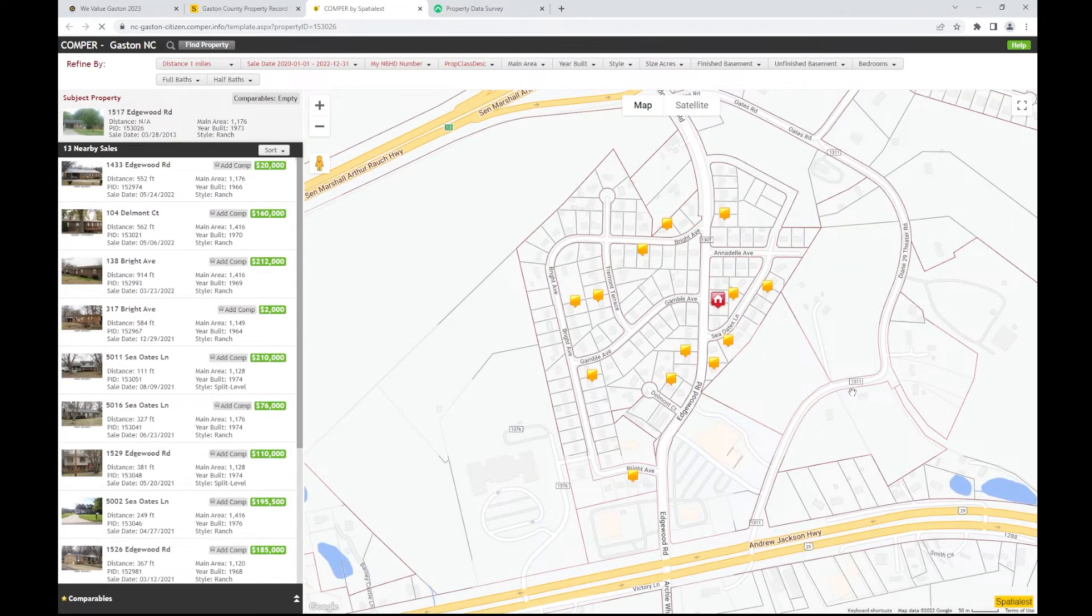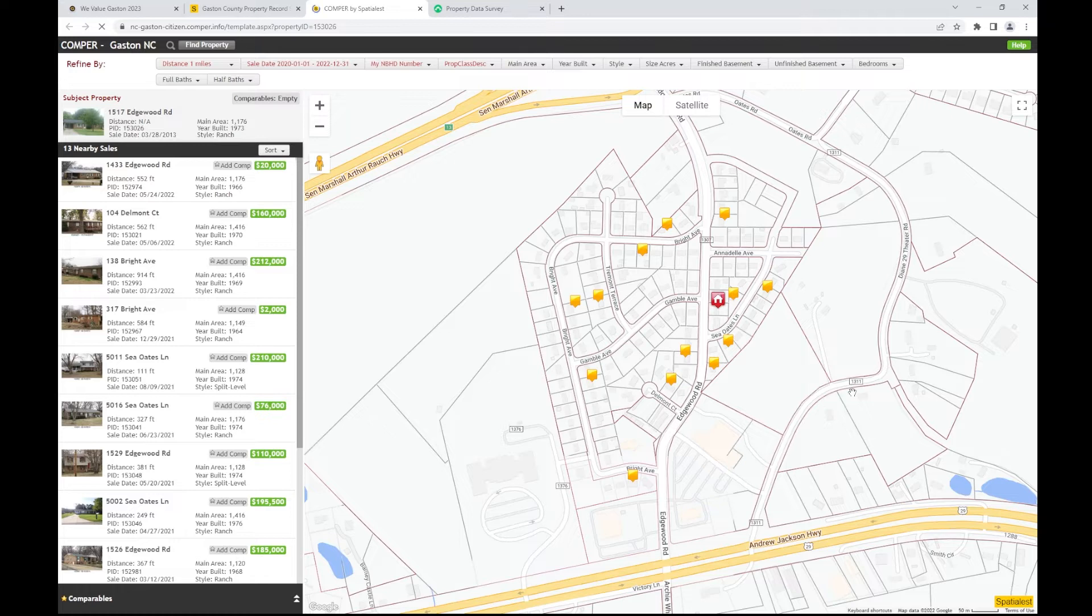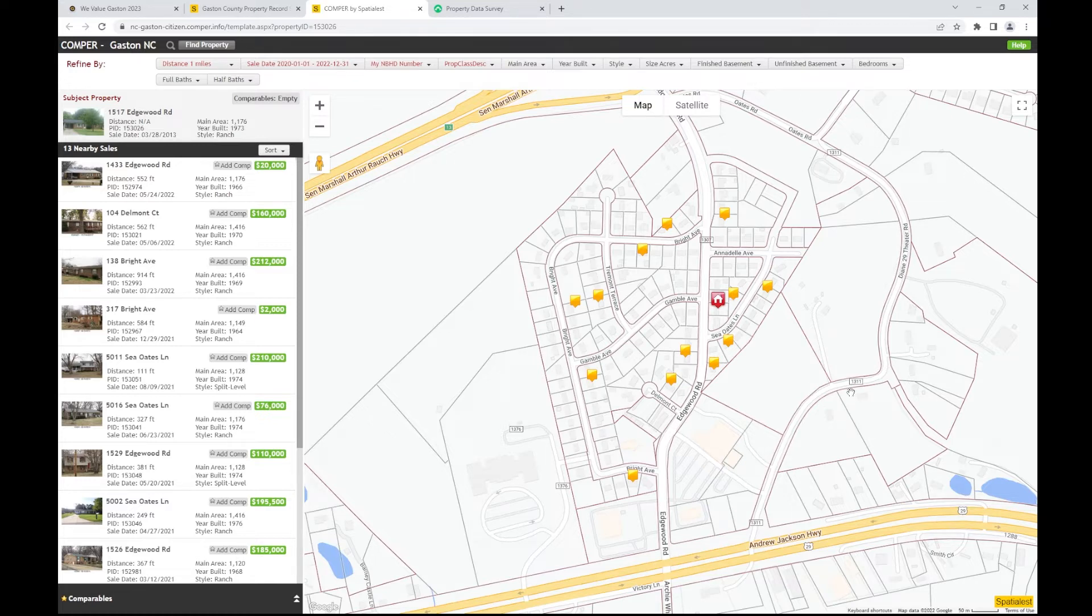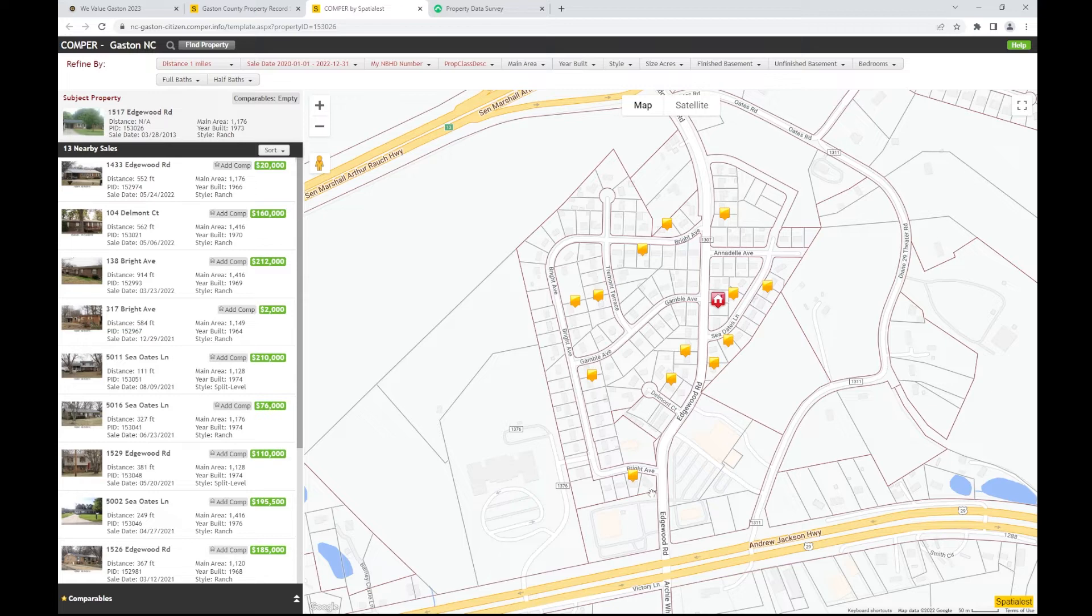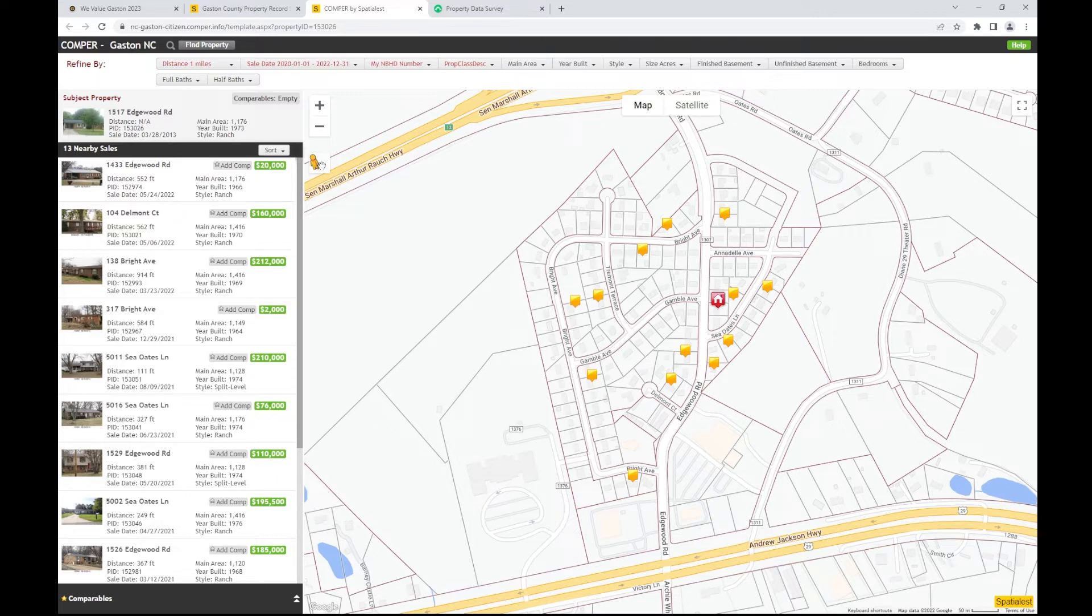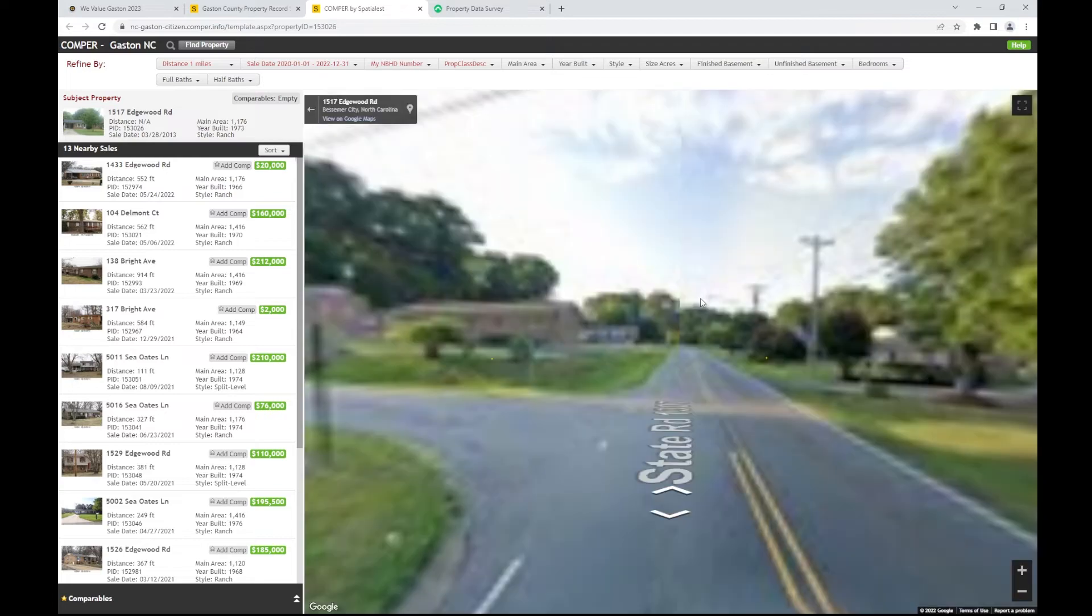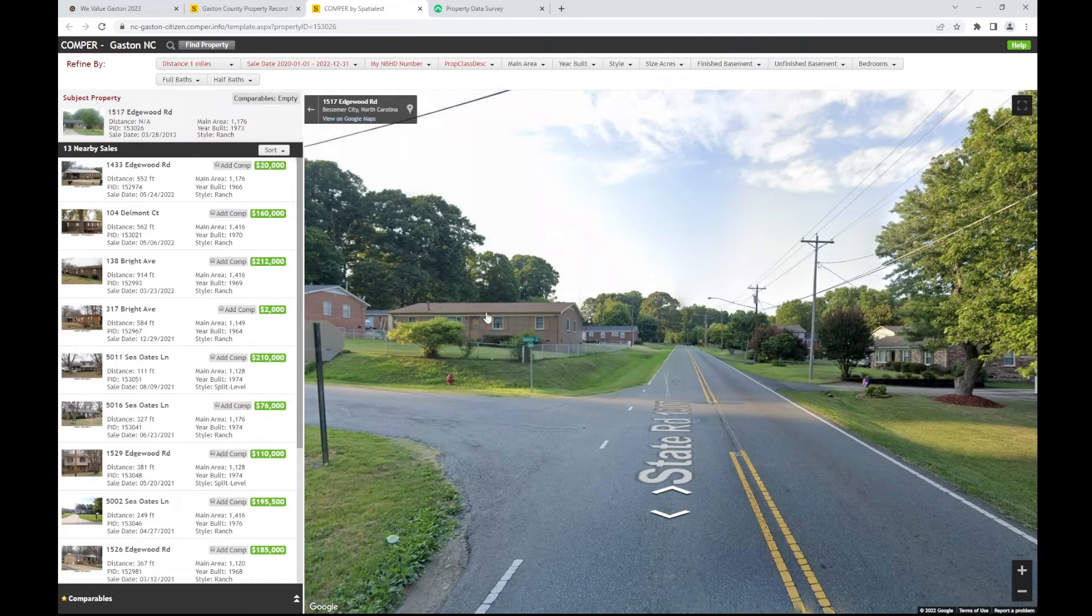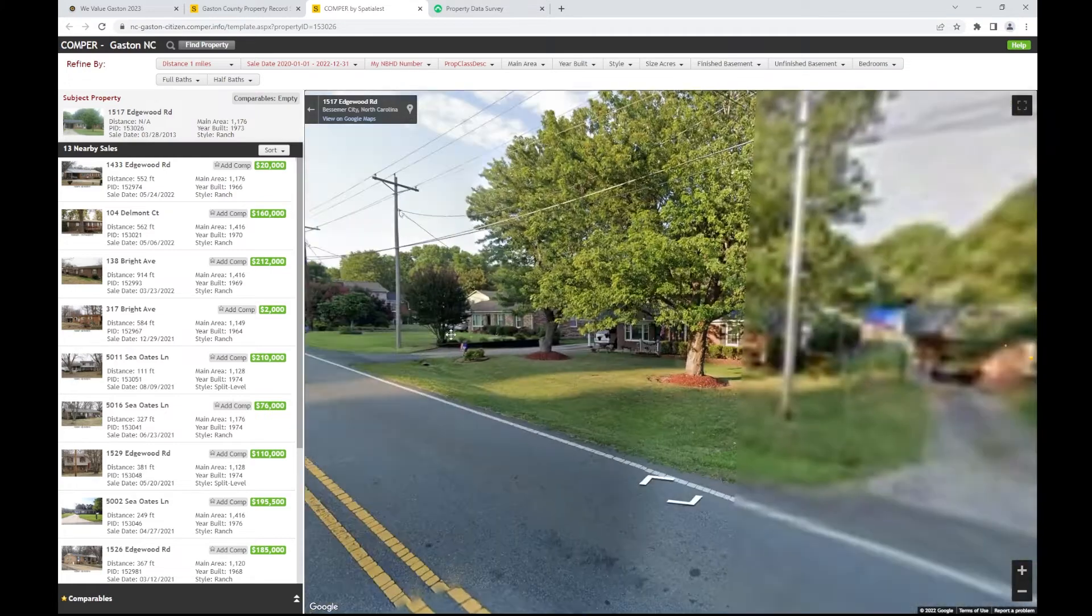The property you search for will be highlighted in red on the map, while the comparable sales properties, known as comps, will be marked with yellow flags. The map is also integrated with Google, which will allow you to view the street imagery by dragging and dropping the pegman on desired location.